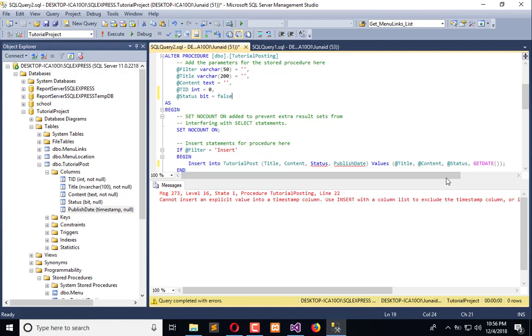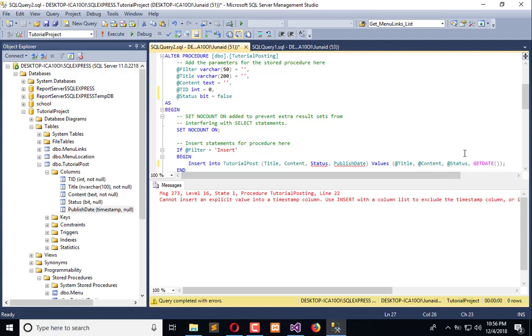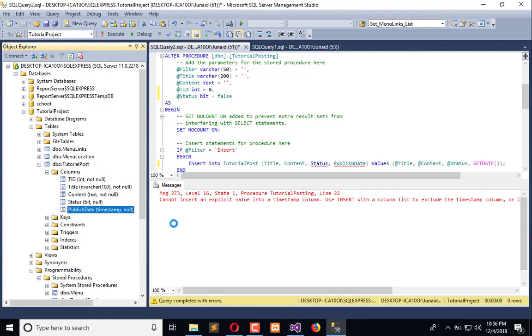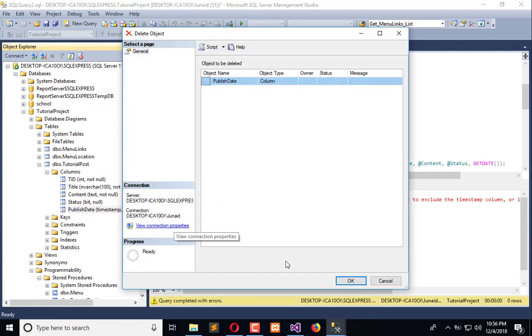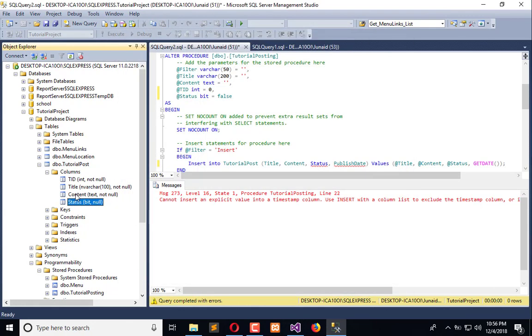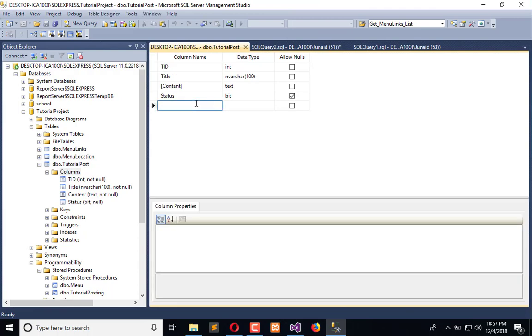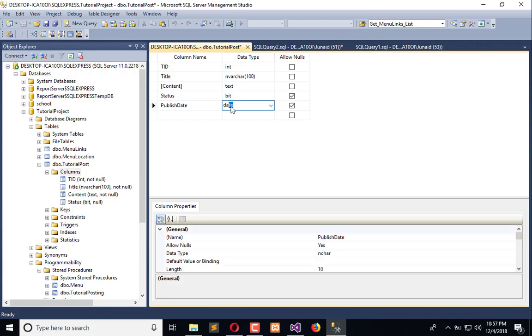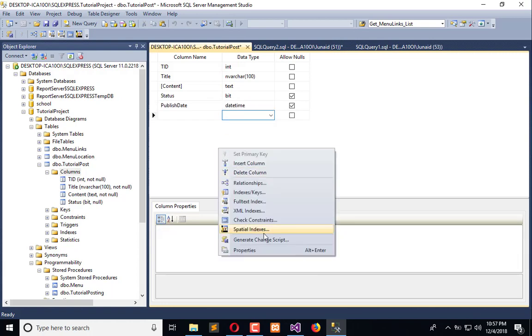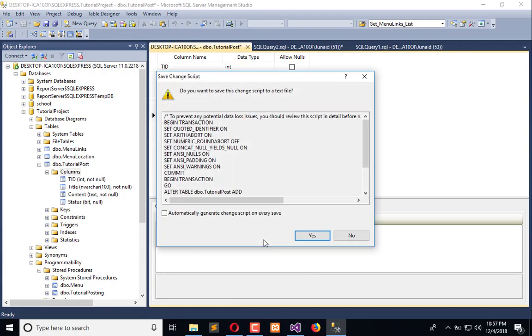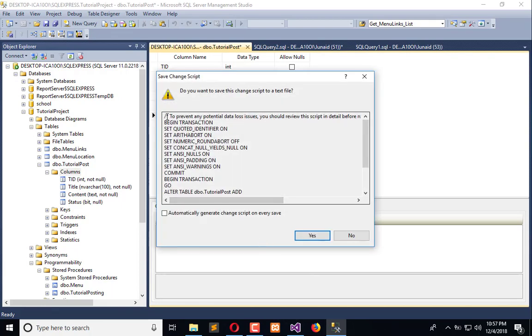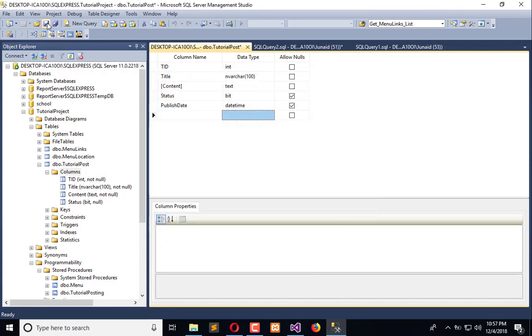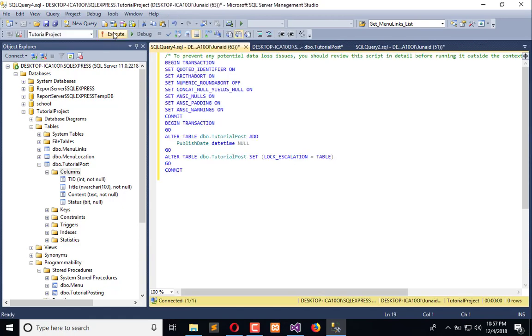We have a timestamp but this should be datetime, so we need to delete this one and add it once again. Here, datetime, and generate script again. Execute that script.